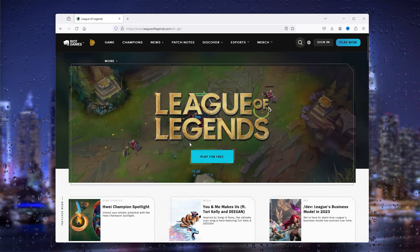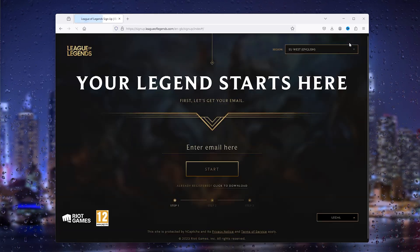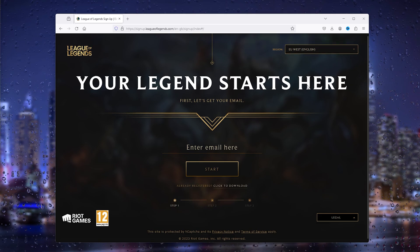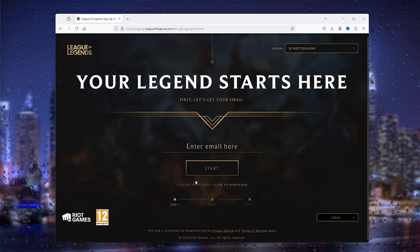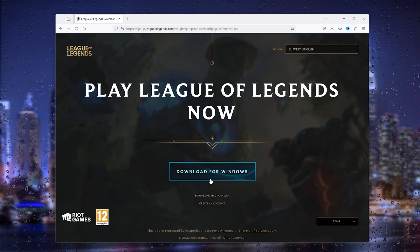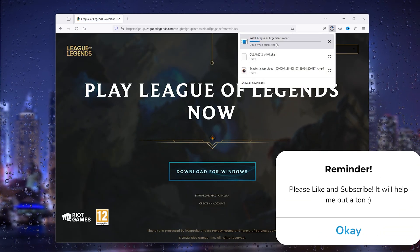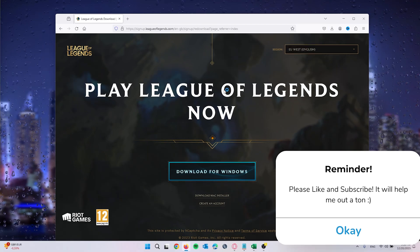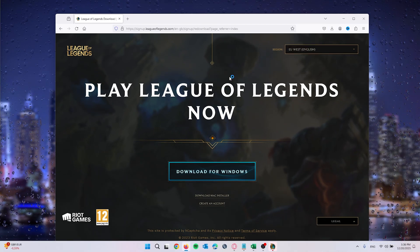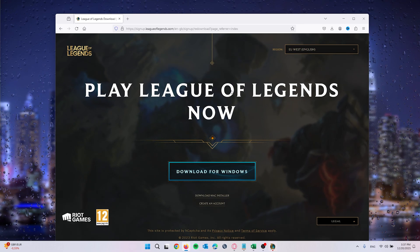From here, go to the top right corner where it says 'Play Now'. Click that, and then click 'Download Now'. Select 'Download for Windows' and this will start downloading the .exe file.